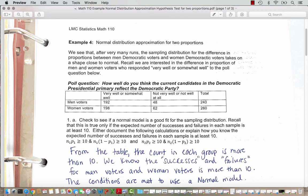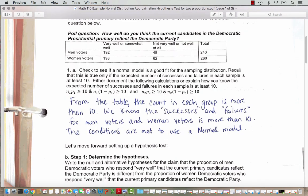We are interested in the difference in proportion of men and women voters who respond very well or somewhat well to the poll question: How well do you think the current candidates in the Democratic presidential primary reflect the Democratic Party? These are the responses from the survey of 500 voters, broken down between men and women, with columns for very well or somewhat well, and not very well or not well at all.